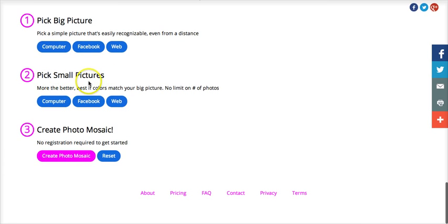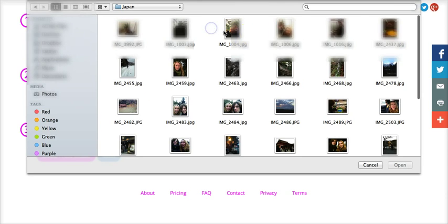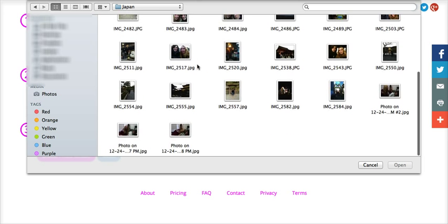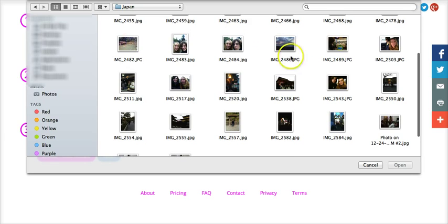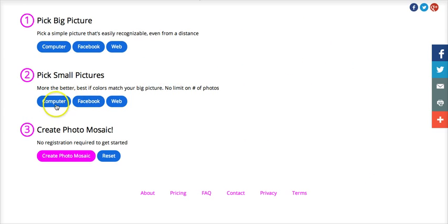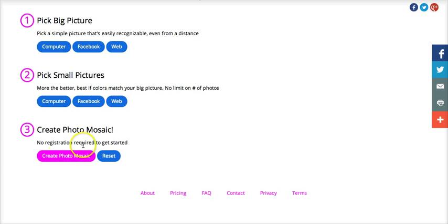You could also use Facebook or you can use the web. And then you want to pick your small pictures. Now this can take a little bit of time to upload all of them. But again, I would just go into my computer and then these are all the images that I used, and I just selected all of these. And then it's really easy, three simple steps. Then you just click Create Mosaic. So I'm going to take a break and upload everything so I can show you when I get back how the photo mosaic is created.